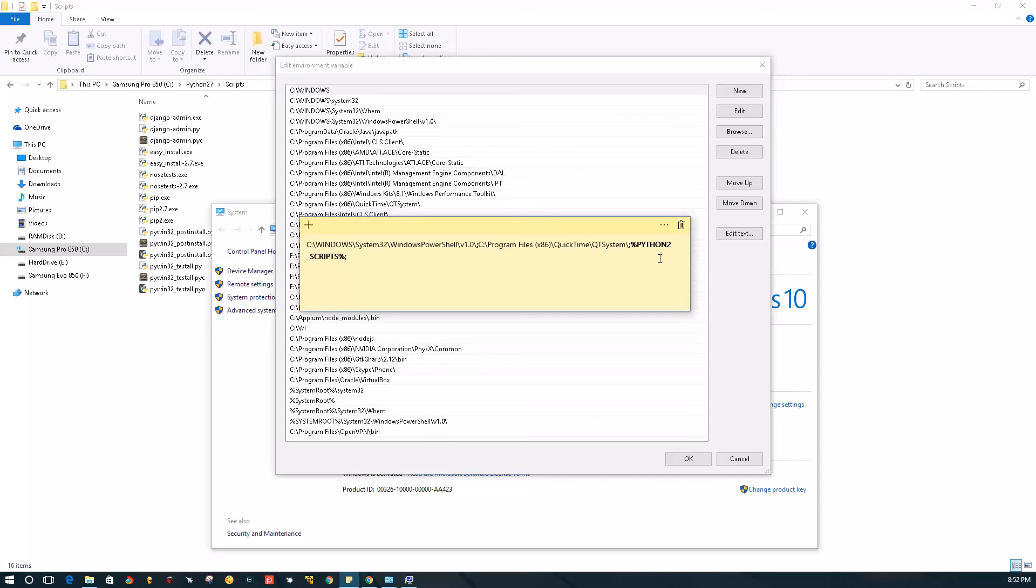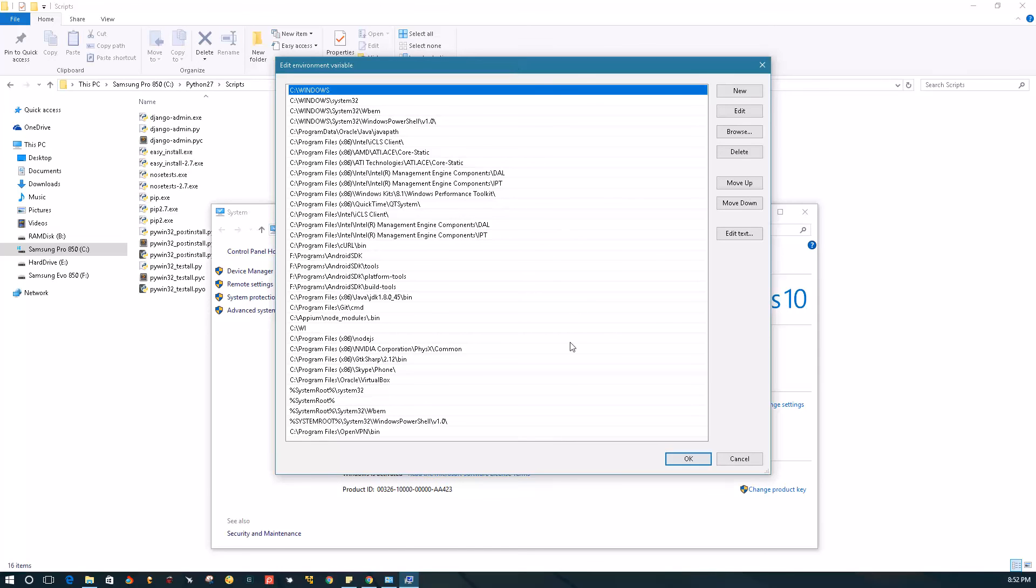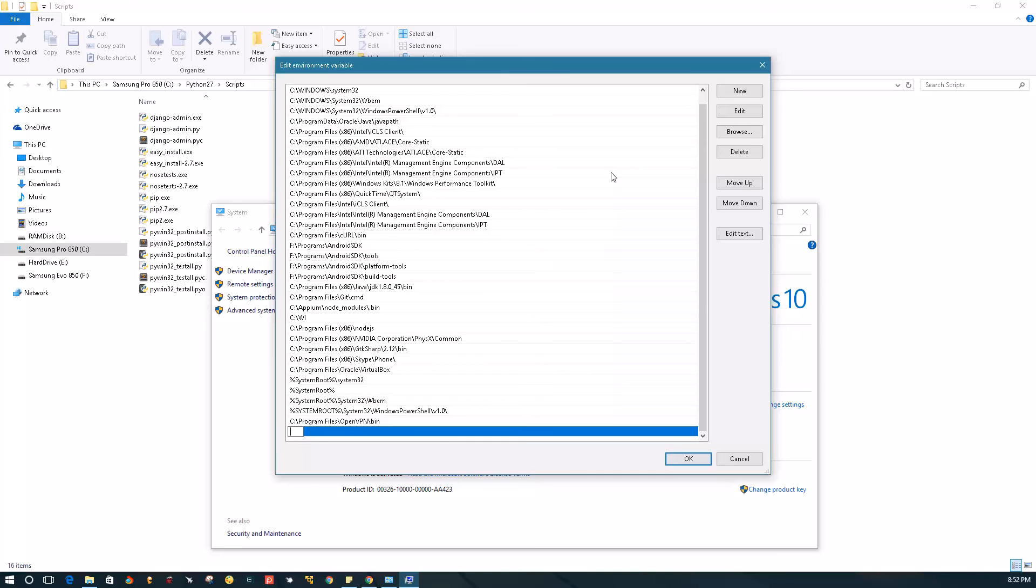Now for those of you who are on Windows 10, all we need to do is go to New over here and just paste in. Don't forget the percent signs at the front and at the end. Paste that in, click OK, click OK, save it.